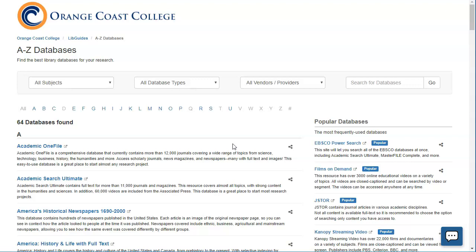In that case I would want to search a history database and specifically I would want to search a database that has primary resources such as newspapers written at the time, periodicals that were written at the time, documents like the Constitution or letters written by famous people that took place during that historical event. And so in that case I really do need to search a specialized database.